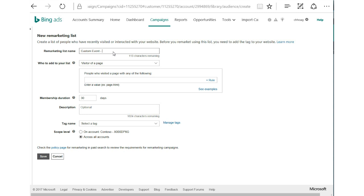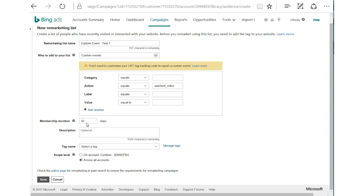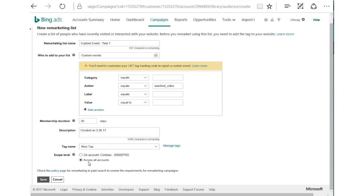Our first step is naming this — we'll call it Custom Event Test 1. For who to add to our list, we'll choose the custom event, which gives us options for labels. In this example, we'll use a Watched Video event, so for my action label: Watched_Video. The membership duration of 30 days looks great. I'll add a description of created on 3/30/17, select my tag, and my scope looks great. We'll save and we're good to go.